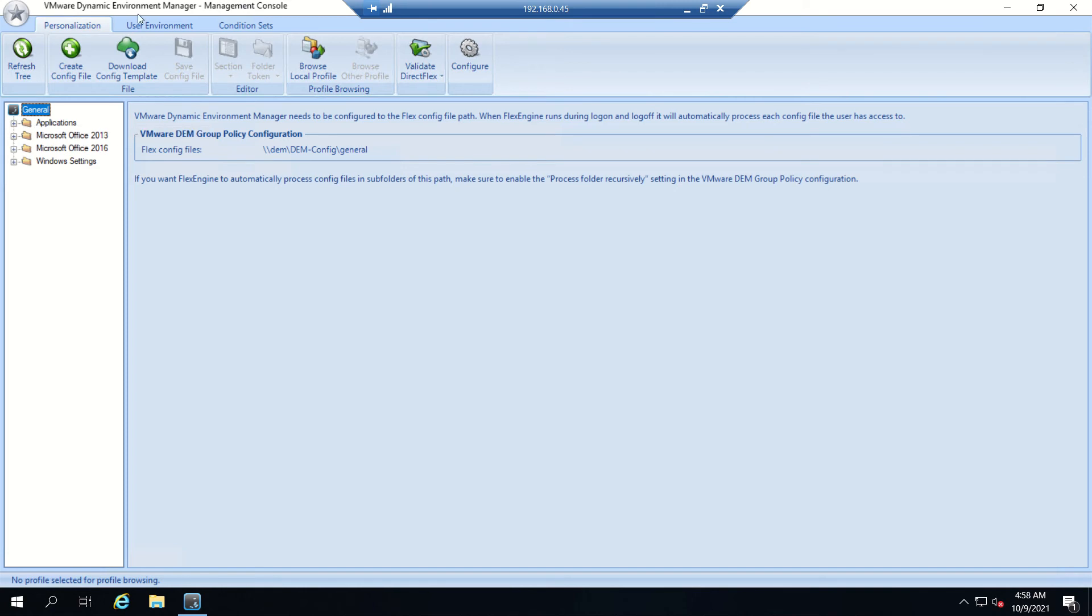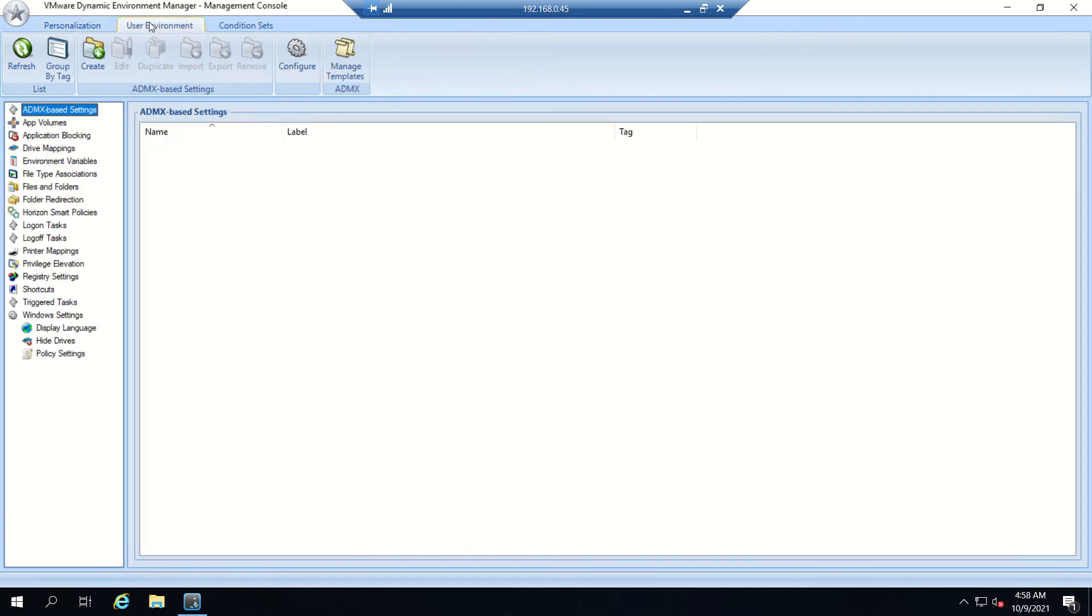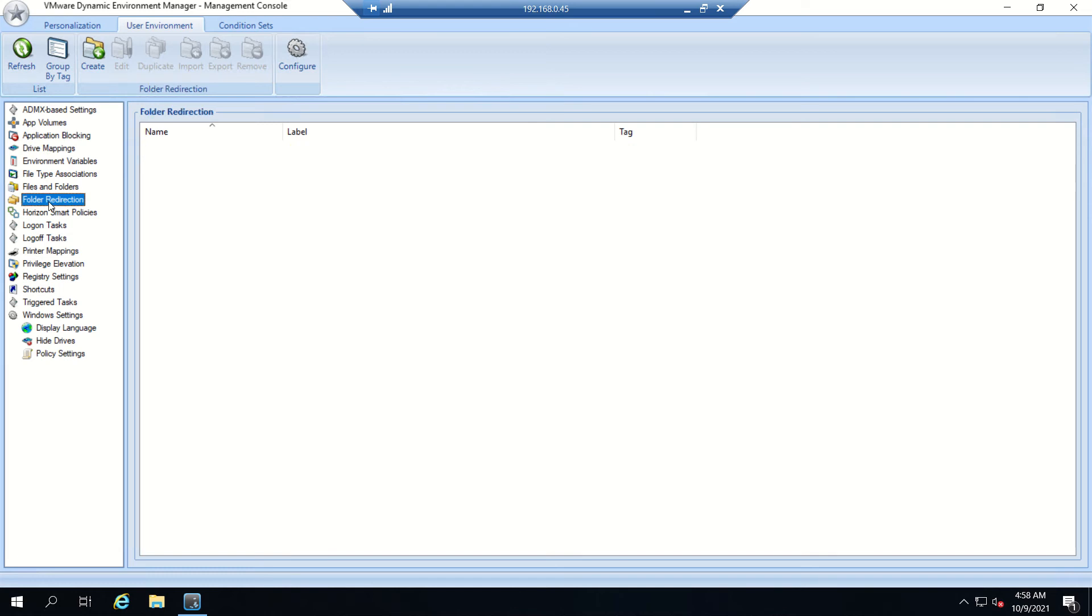The personalization feature allows you to personalize applications and create config files. We'll be working on user environment today. We already discussed drive mapping, and now we'll cover folder redirect.